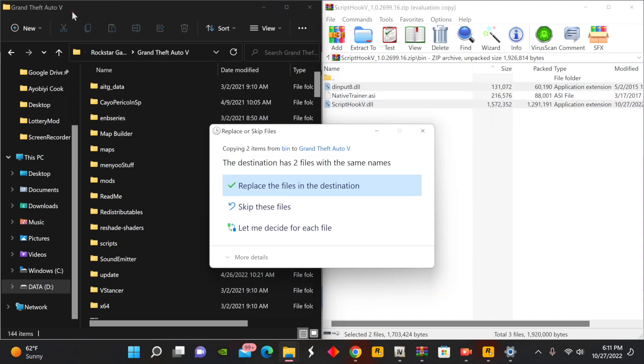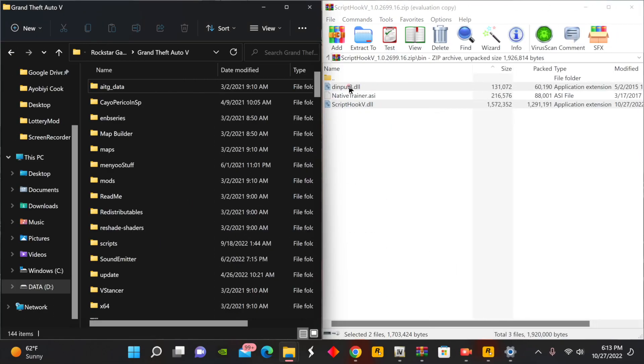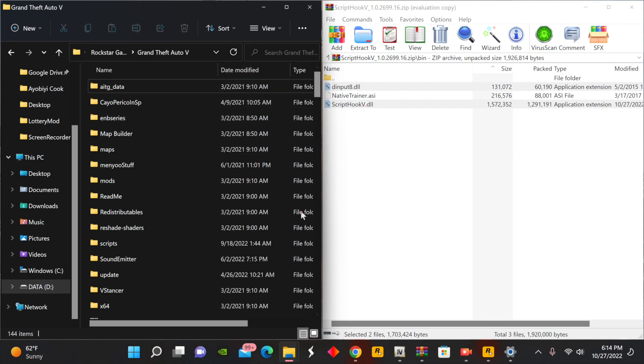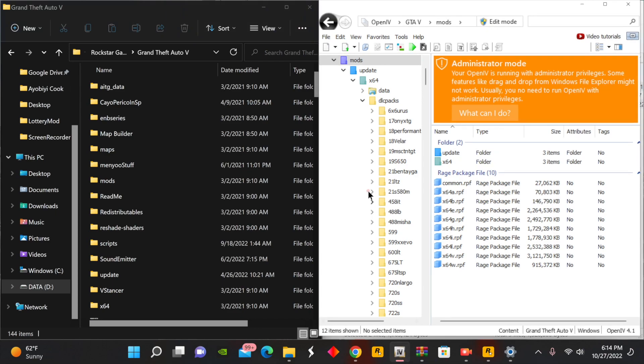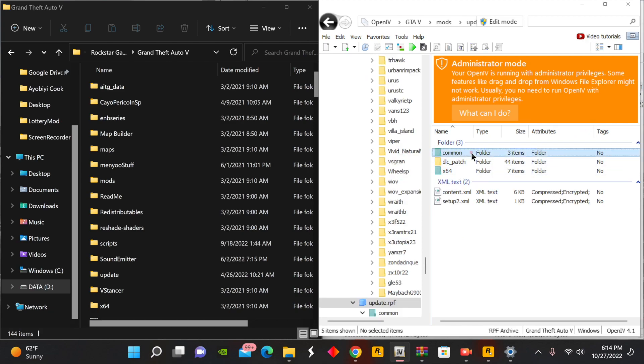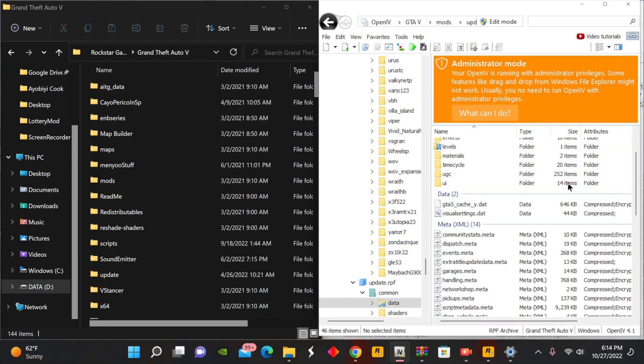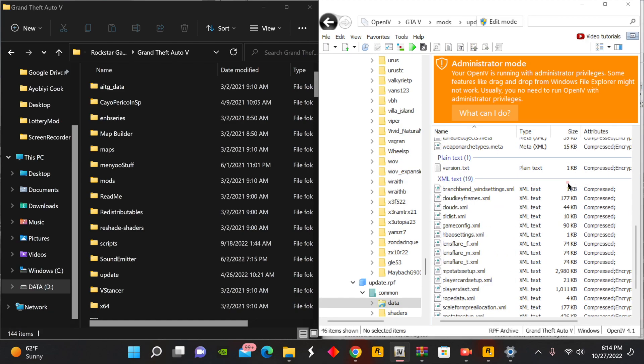You guys, so after you do have the dinput8 and Script Hook V updated in the GTA main directory, our next step is to go ahead and open up our Open IV. So from here, we're going to go into our mods folder, update, update.rpf, common, data.